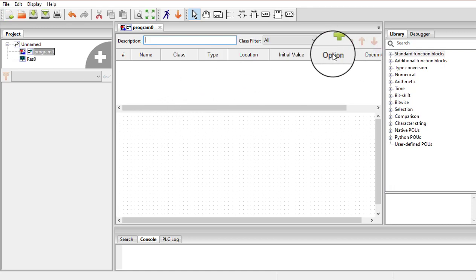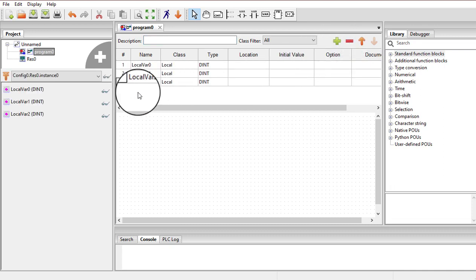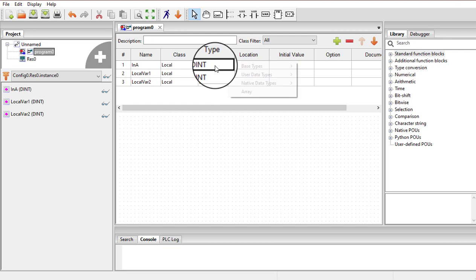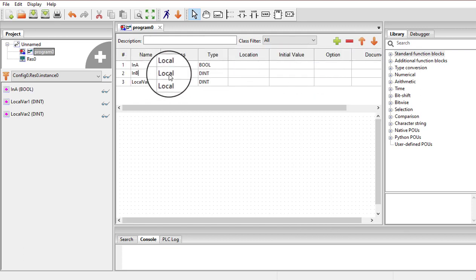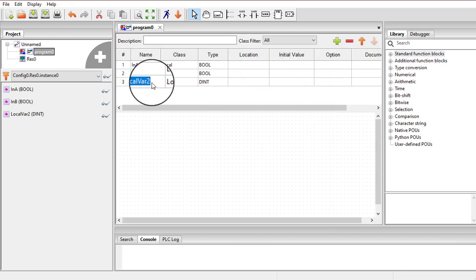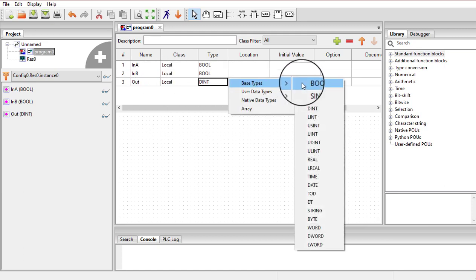Now for a simple program, I need some variables. I am going to add three variables. I am going to name the first one as input A and its type would be Boolean, the second as input B with type Boolean, and the last one as output with type Boolean as well.